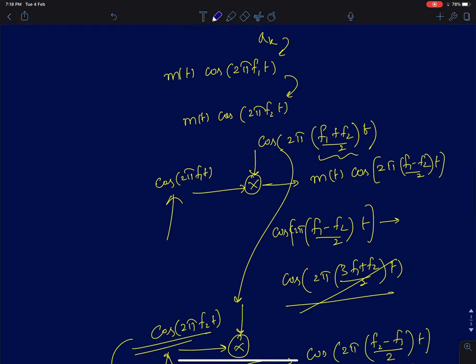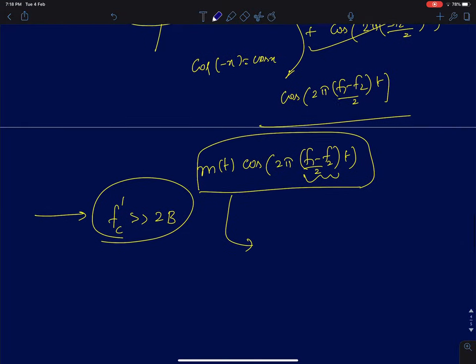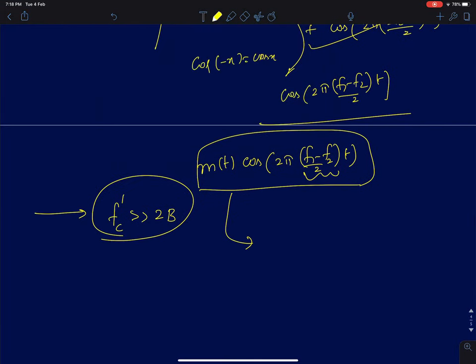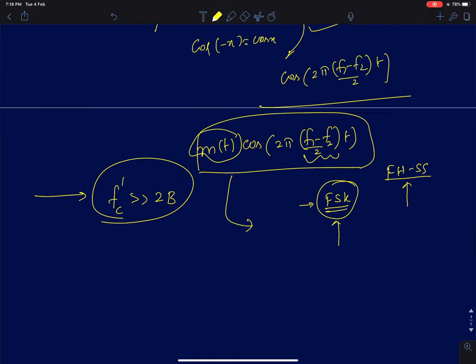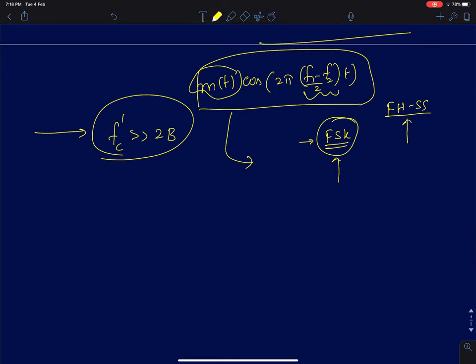This is a fun problem to think about like a puzzle. It is one application of FSK — frequency shift keying — where we change the carrier frequency using a pseudo-random sequence. The message is still conveyed in the amplitude; we are just changing the carrier frequency. This is called frequency hop spectrum. The technique was invented by Hedy Lamarr, one of the Hollywood actresses, along with a musician as co-inventor.